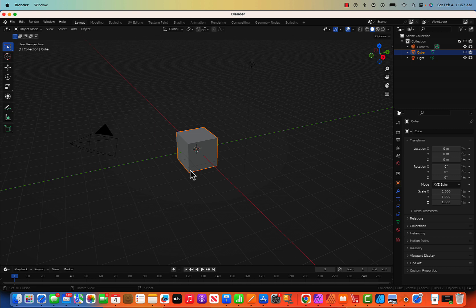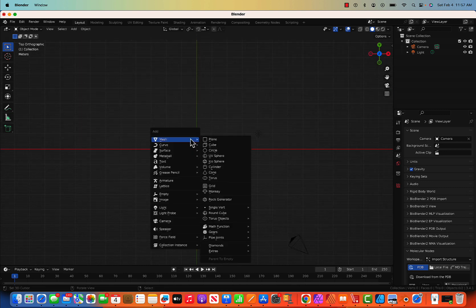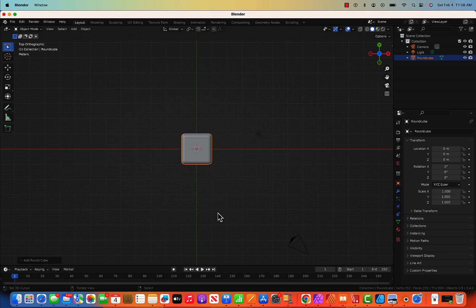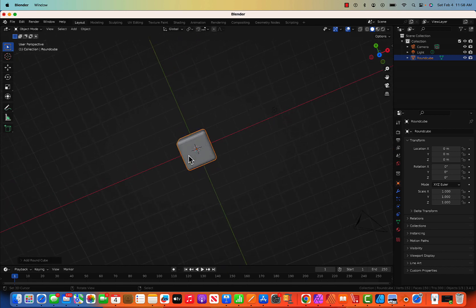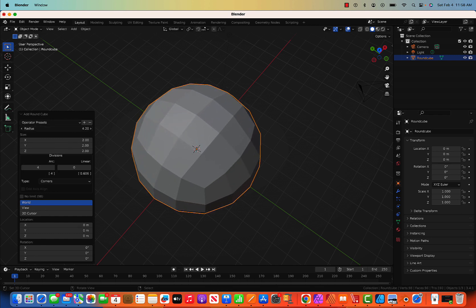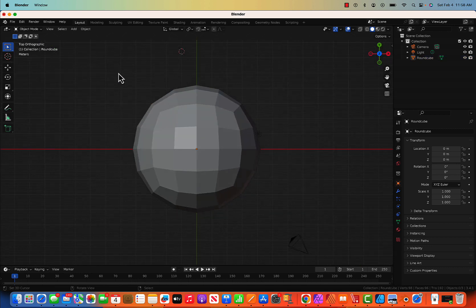Let's start with a new file. I hope you have watched my previous videos and know the basic details. X for deleting the cube, tilde for going to the top view, shift A to insert a new shape. I haven't done round cube in my video so let's go with round cube this time. It doesn't look round — it's just a cube — so I'm going to increase the radius. Now it looks good.